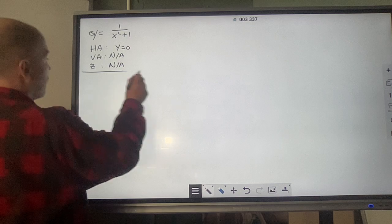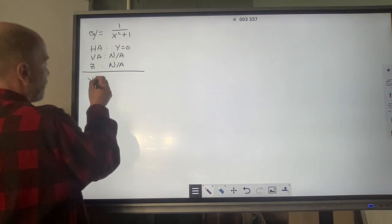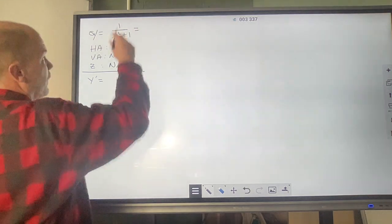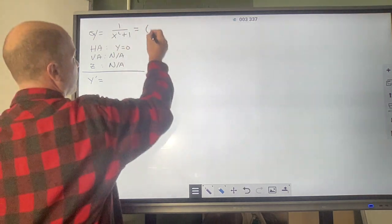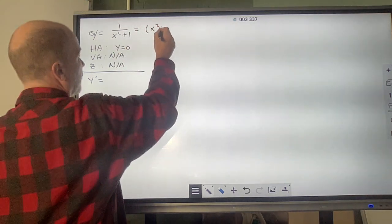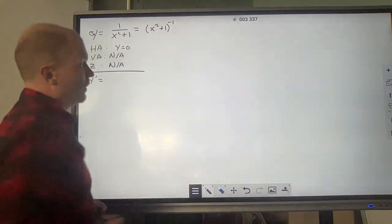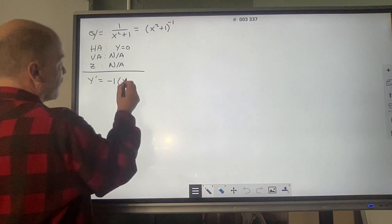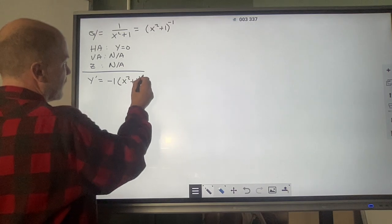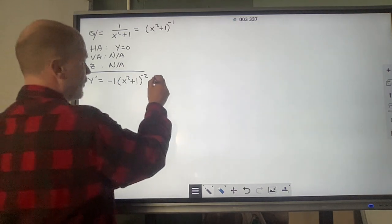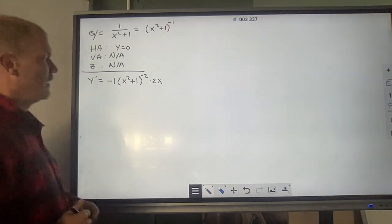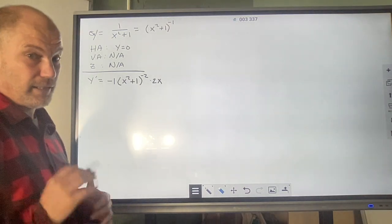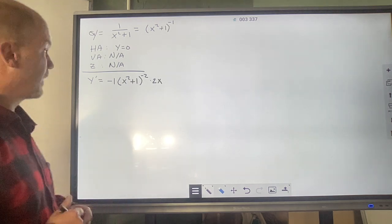Job number one: we find y prime. We could follow chain rule or quotient rule, but I'm going to rewrite this as x squared plus 1 to the negative 1 and just follow chain rule. This becomes negative 1 times x squared plus 1 to the negative 2, times 2x as the derivative of the inside. Algebraically, using quotient rule gives the same thing.